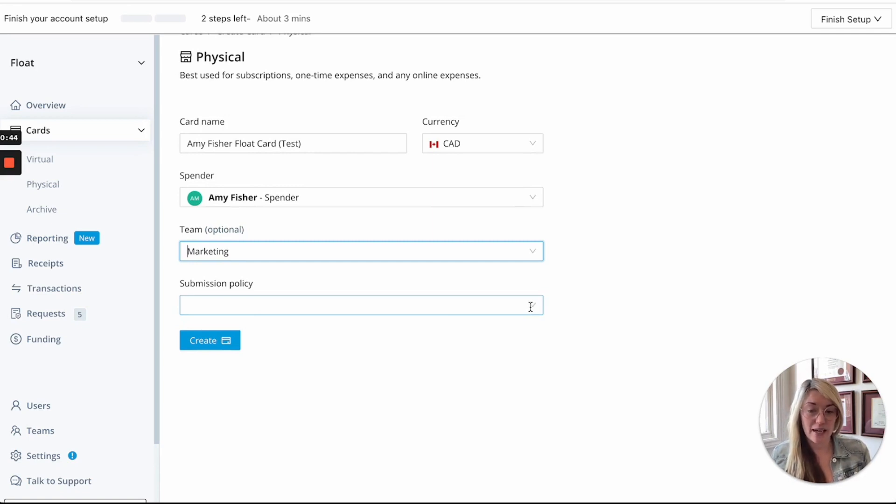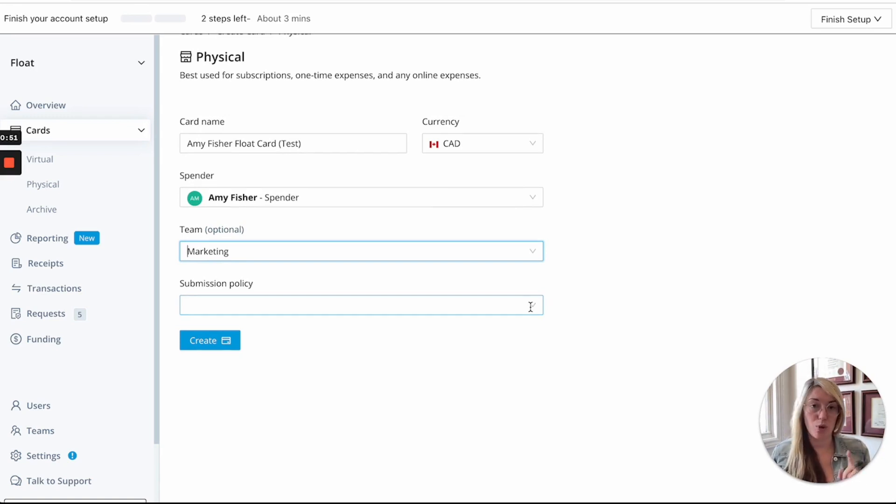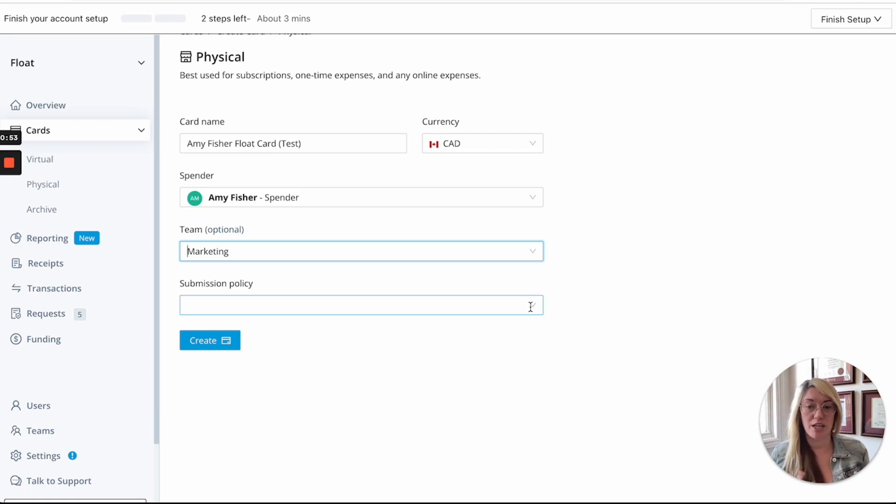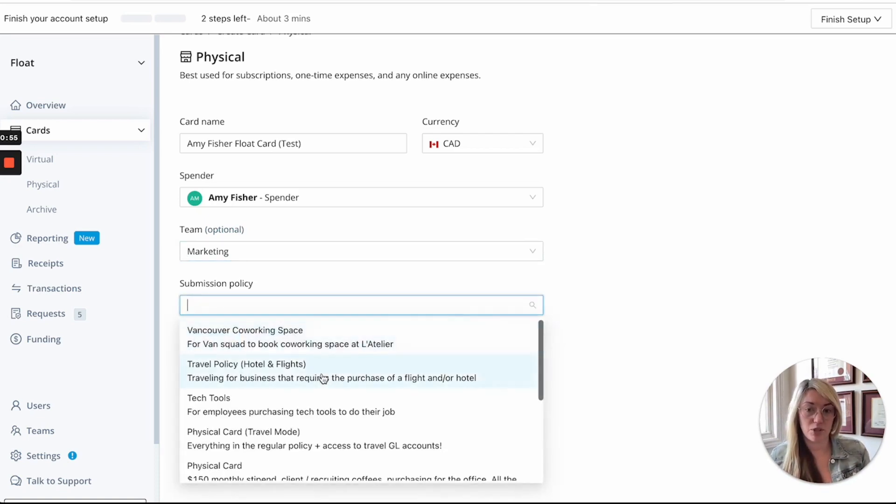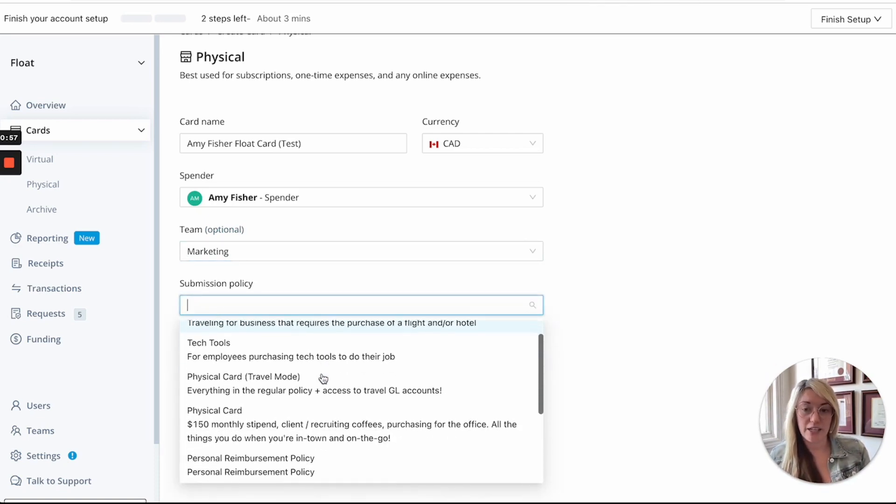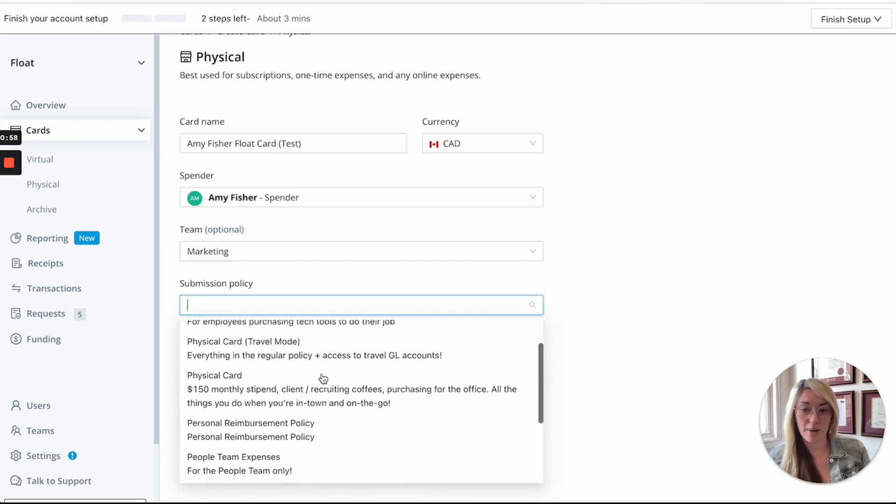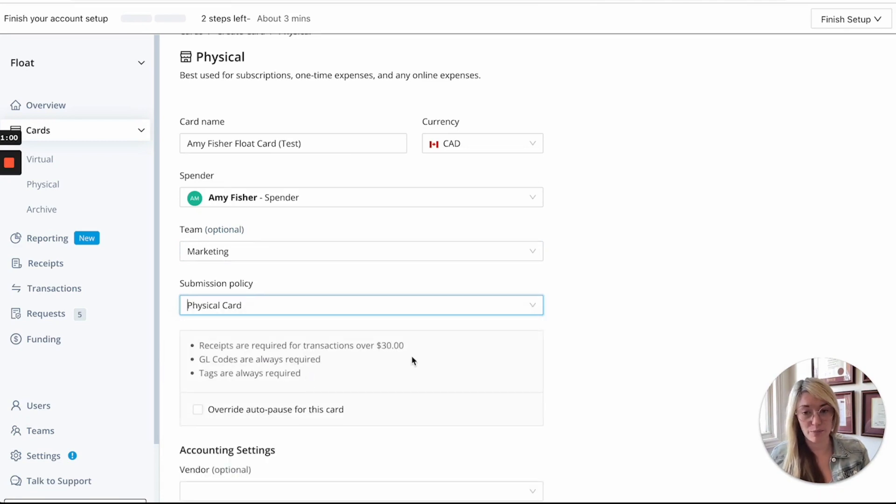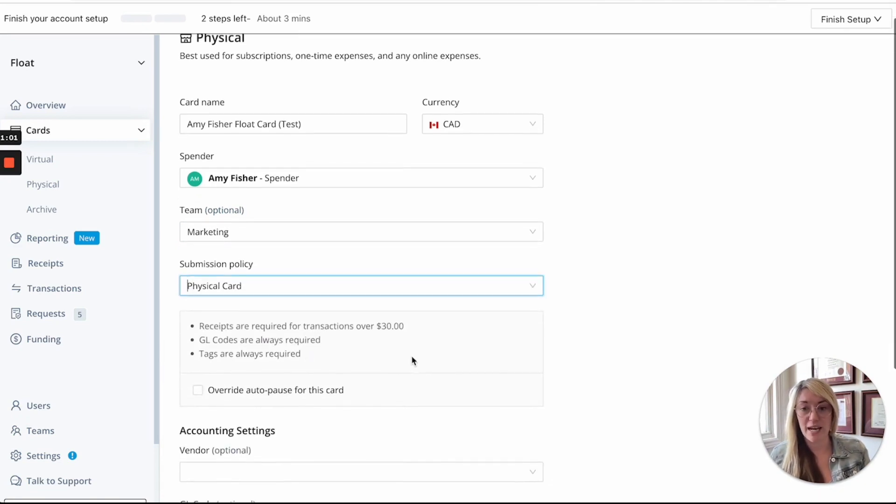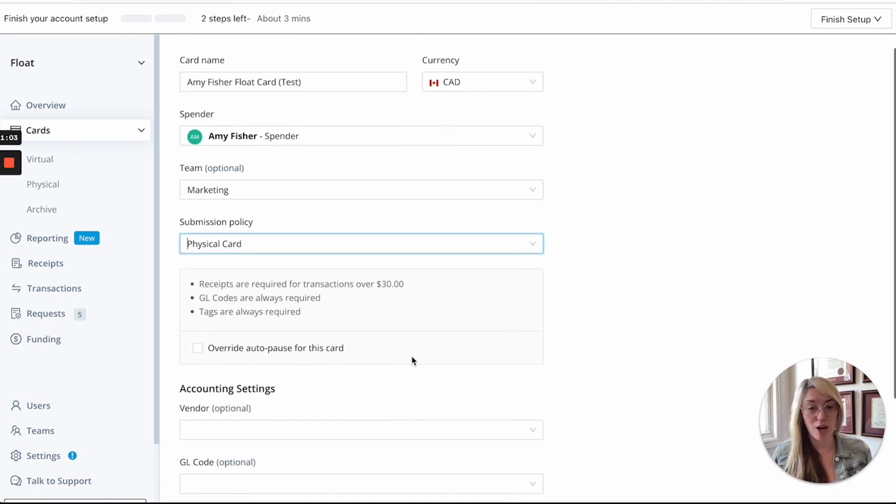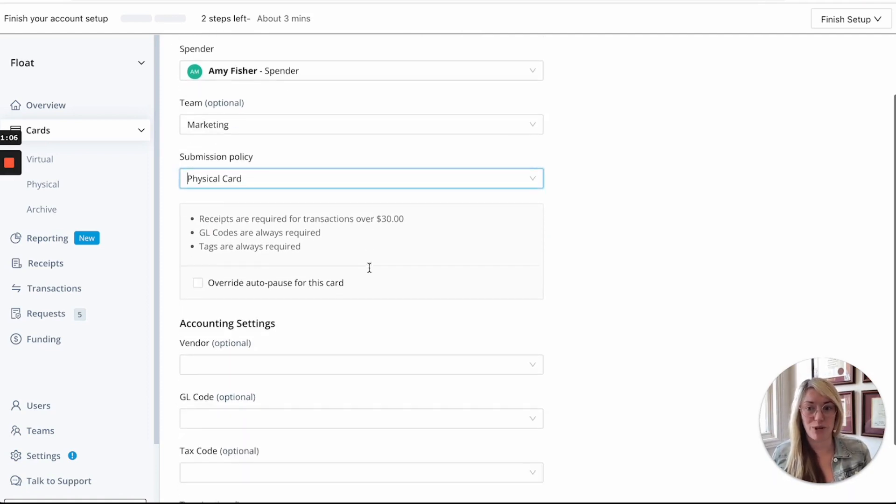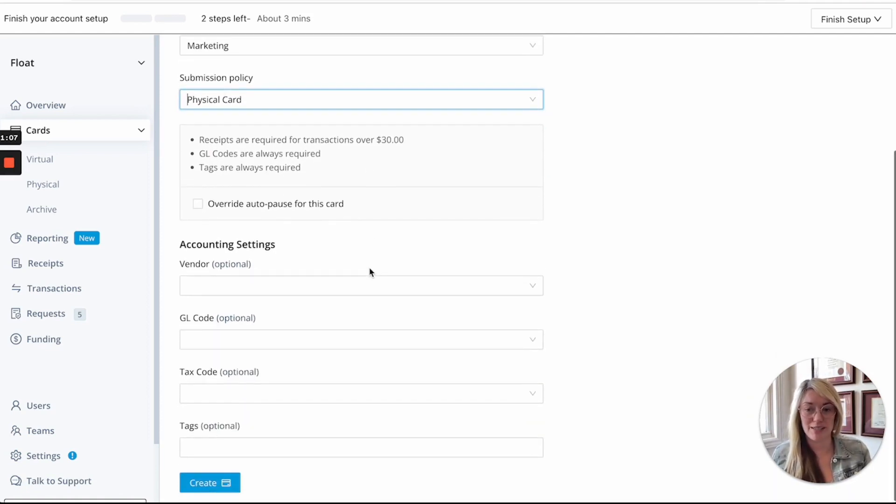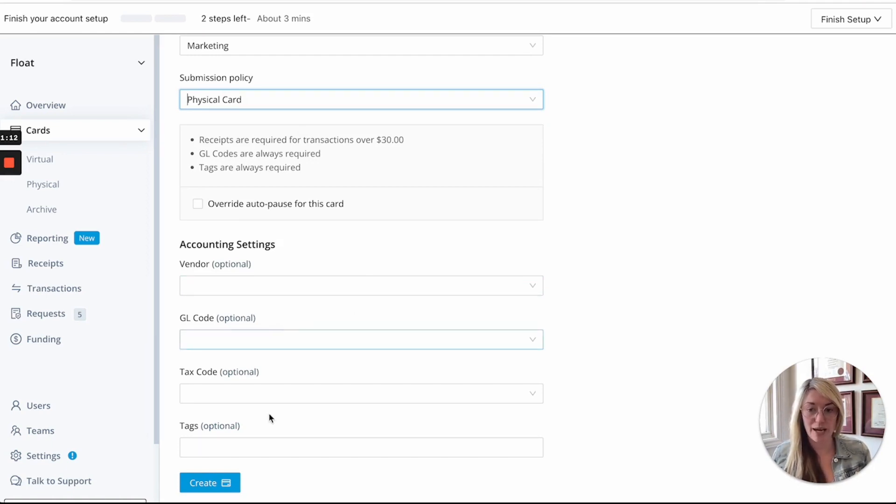So this is the expense policy that you want all transactions on the card to follow. So if you want every transaction on this card to upload receipts, GL codes, a description, make sure that you select the submission policy that's relevant. Here I'm going to select this physical card submission policy. We have physical cards for travel as well as our stipends. So this includes all of the information that we would need to submit. You can also input your automated accounting settings here but you can also do this on the following page.